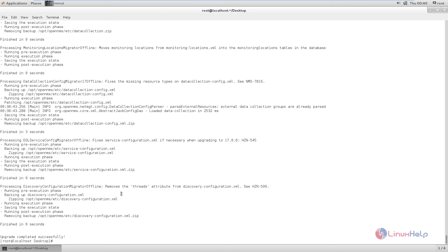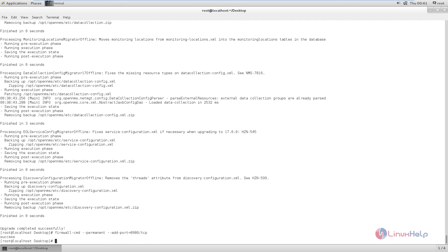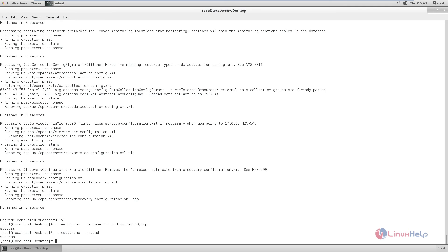Next we need to configure the firewall to allow OpenNMS. The command is: firewall-cmd --permanent --add-port=8980/tcp. The rule is added. Next we need to reload the firewall using: firewall-cmd --reload. Now the firewall is reloaded.